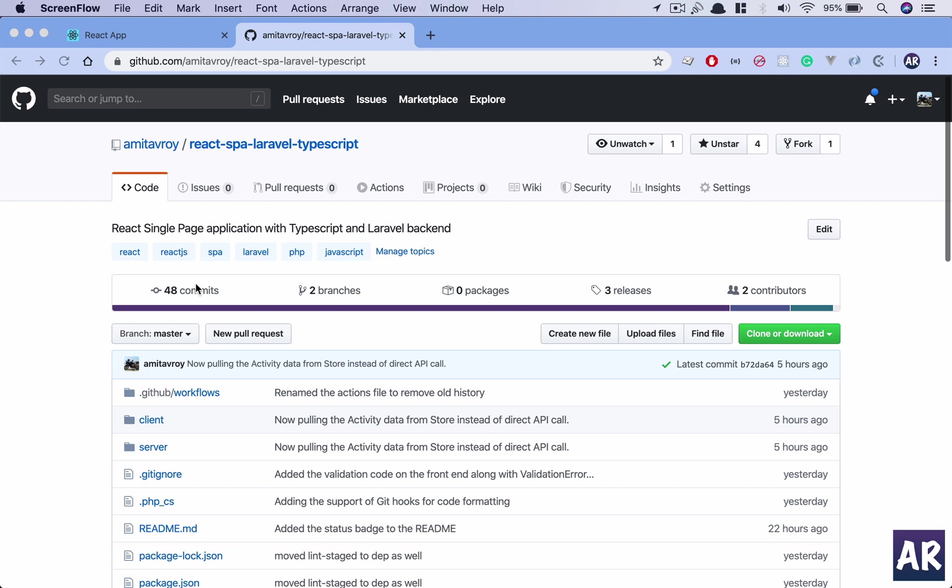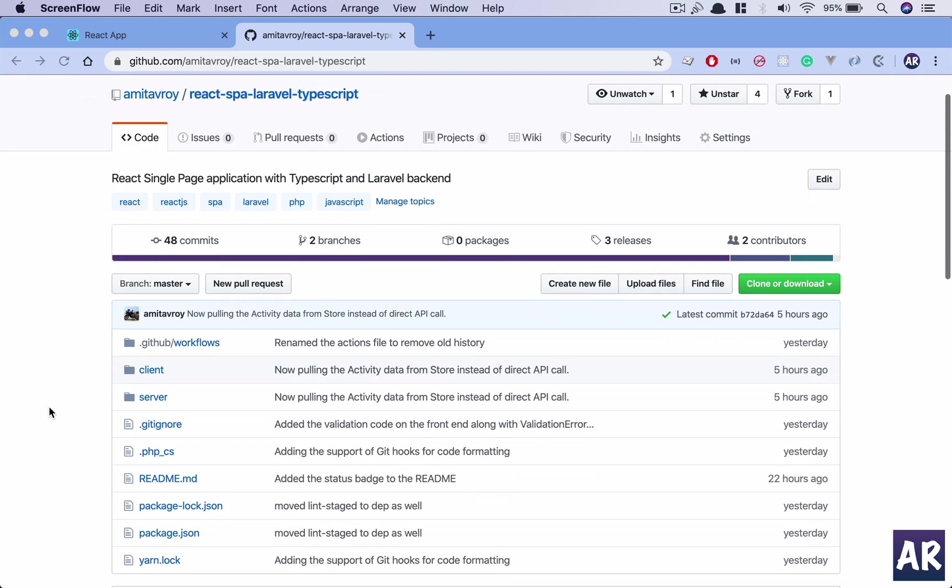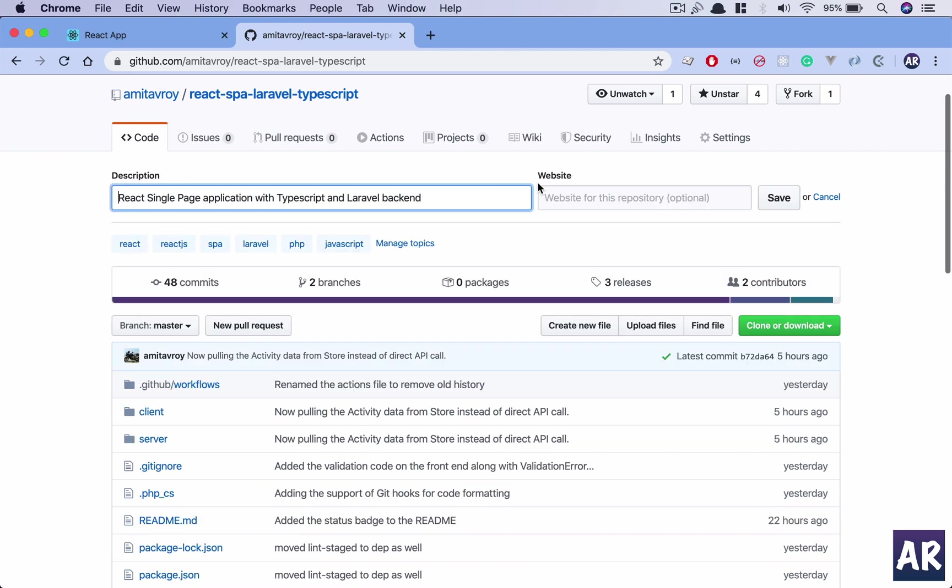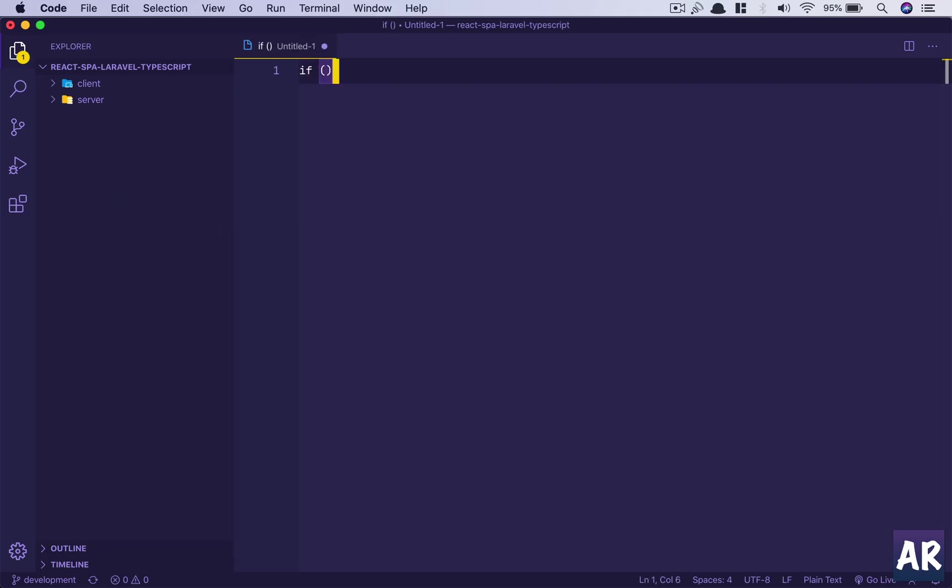Now when you work in a team, you will face situations where different team members have different ways of writing code. For example, in my team I have a few of my team members who write their if conditions like this versus like this.